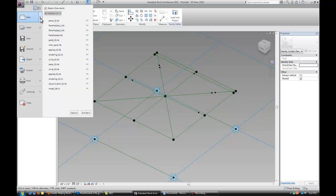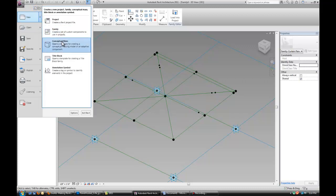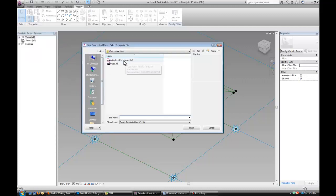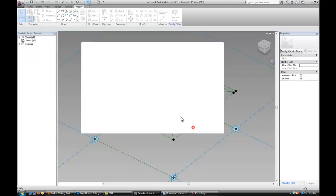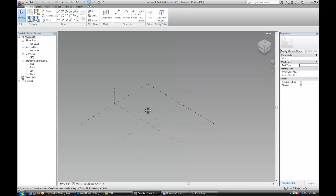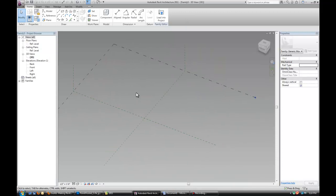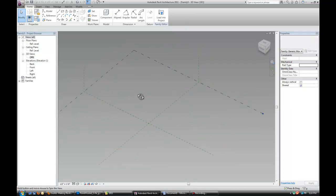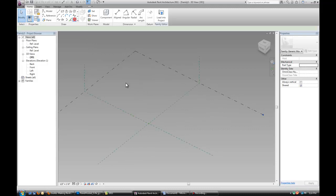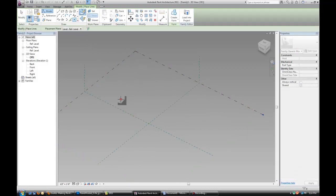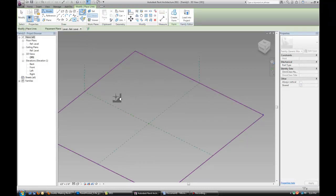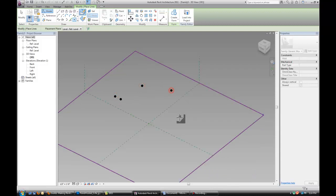So I'm going to create a new family, an adaptive component, and now basically you're going to see why I built the rig the way I built it. So let's drop a few points and exactly 10 of them in there.